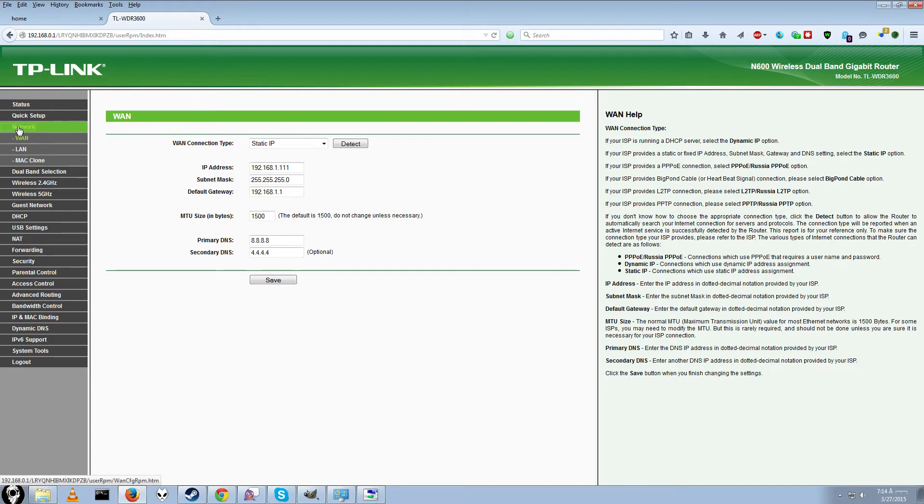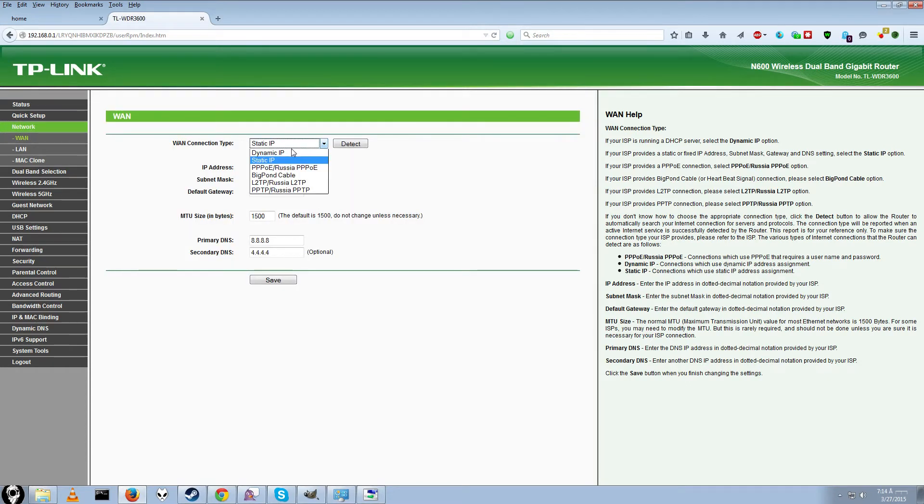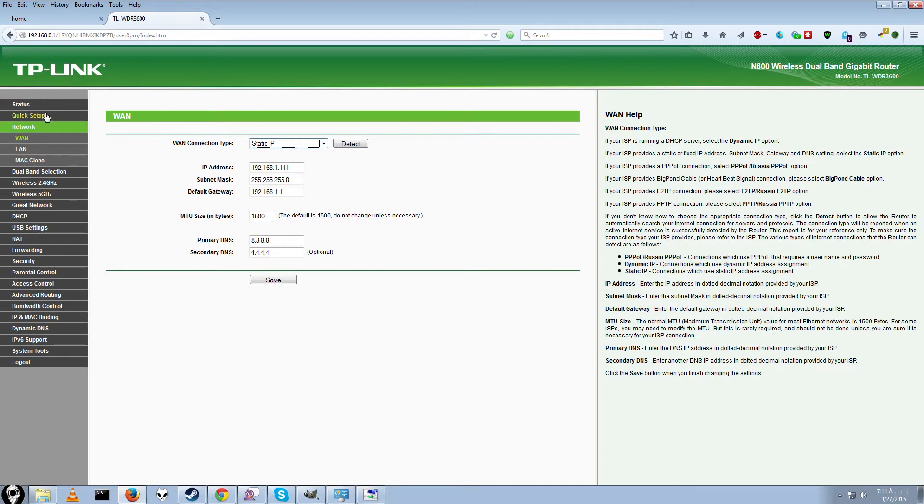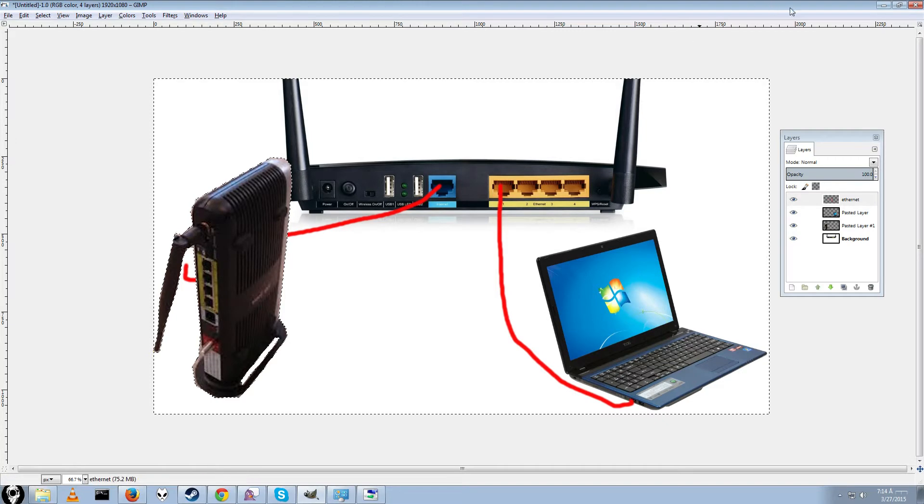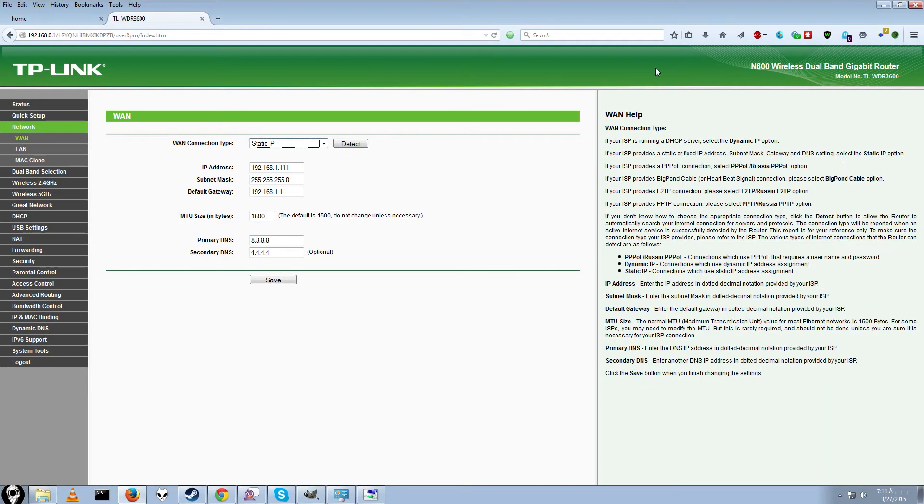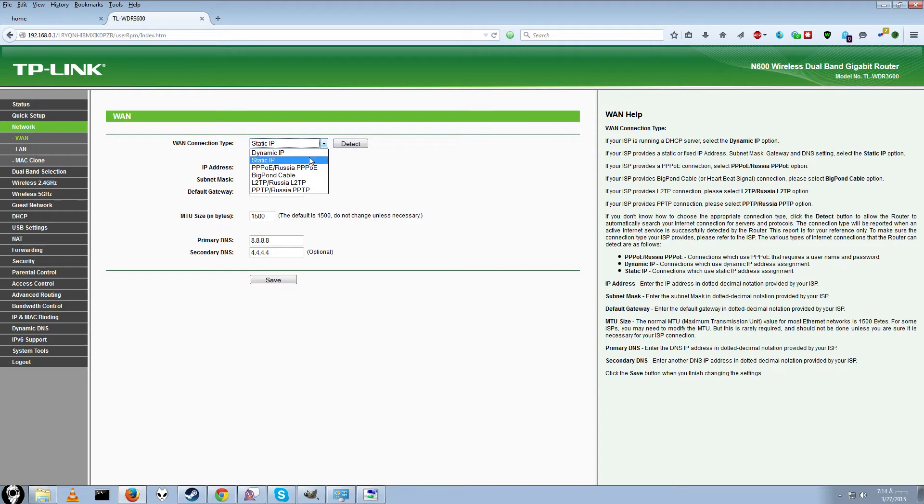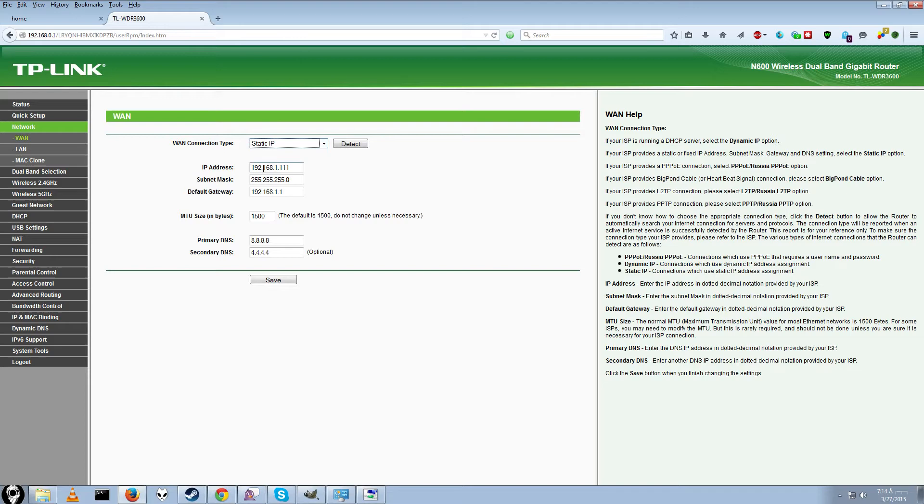By default, everything else will be on a separate subnet. You'll want to give yourself an IP address on the local network first. So click on network, and then WAN, and then here you can say dynamic IP, and this means that you'll get an IP address for this router from your main one.